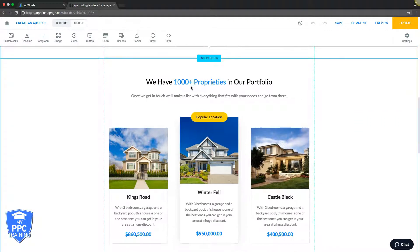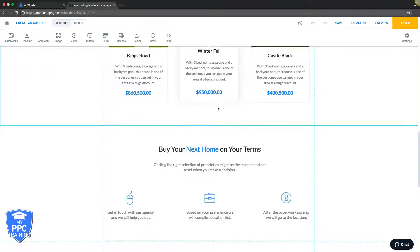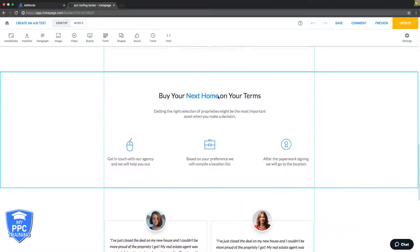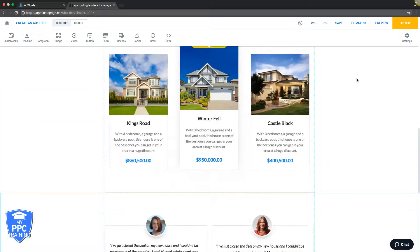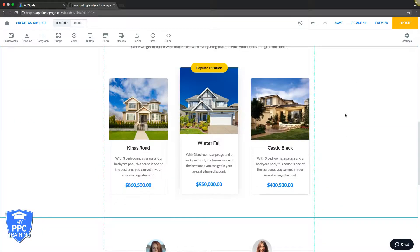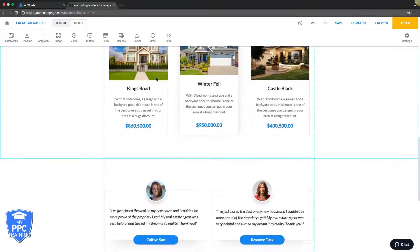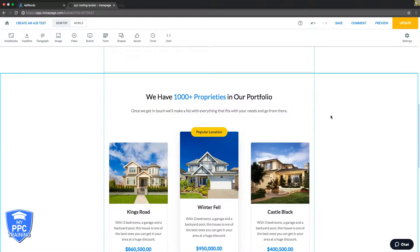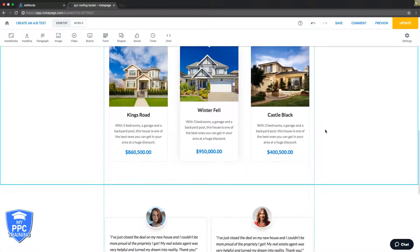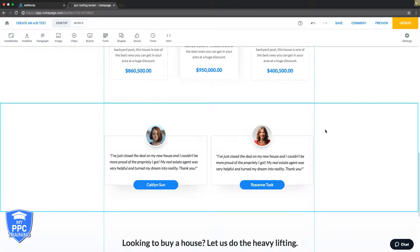Then you have your services offered in this section. Then you could do a short about-the-company section — actually, I'd keep it very brief or even skip it. There's no reason to have a huge about section — we want to keep them focused. People are here because they have a problem and you want to solve it for them as fast as possible.